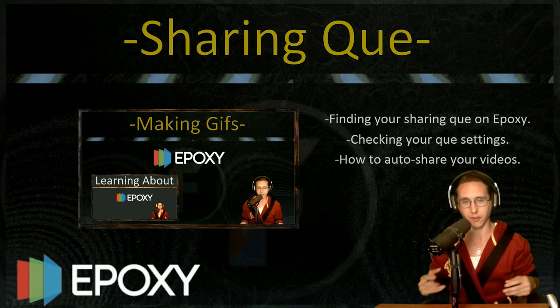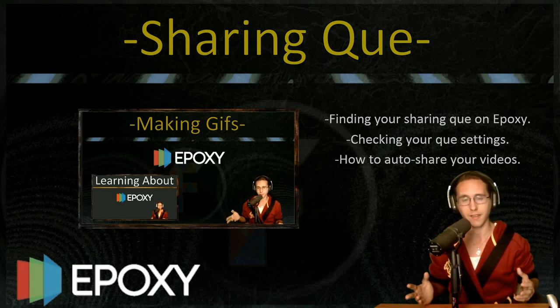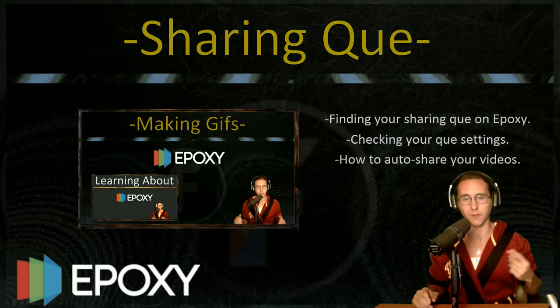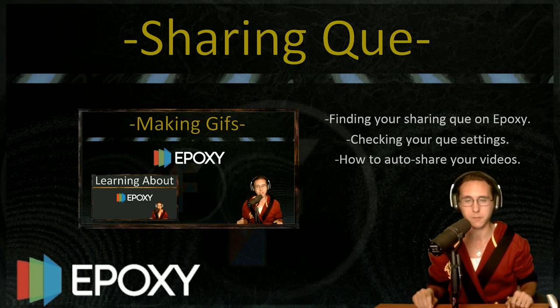How to find it, how to check your queue settings, and how to auto-share your videos for the future when it comes to Facebook and Twitter.